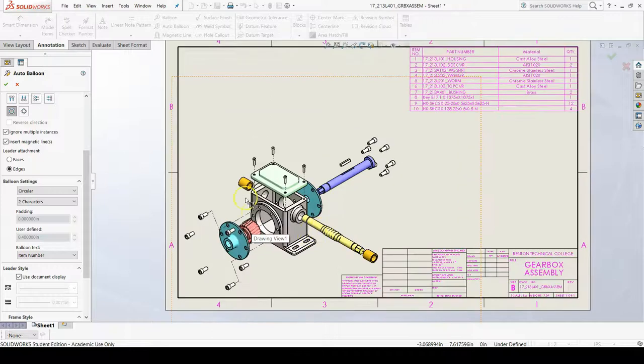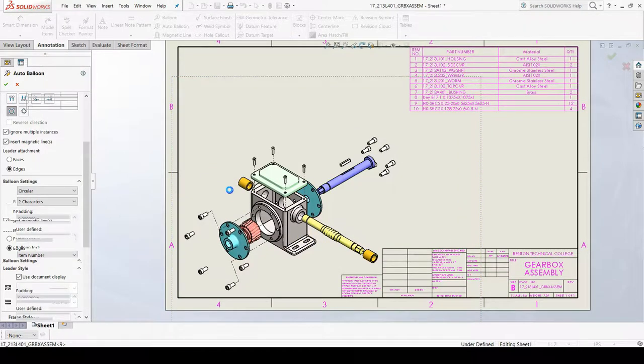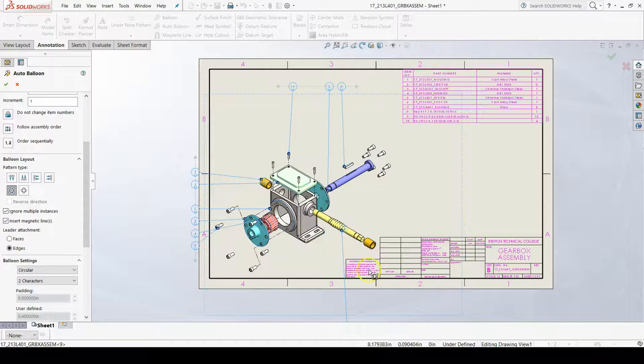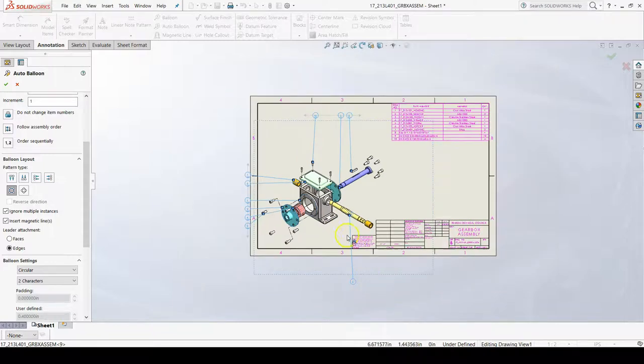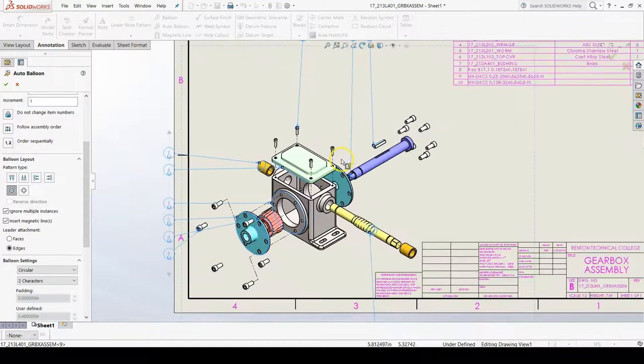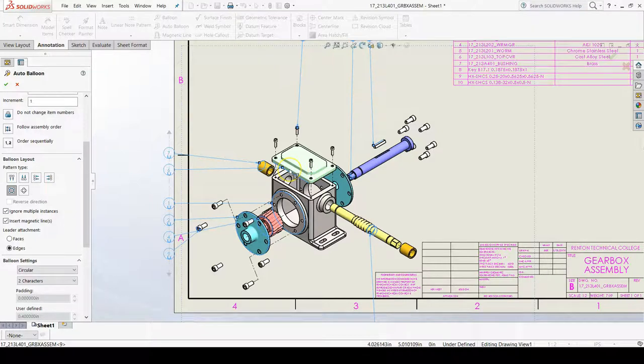Then what you'll do is you'll click inside your isometric view, and there are automatically balloons added to the parts connecting them.